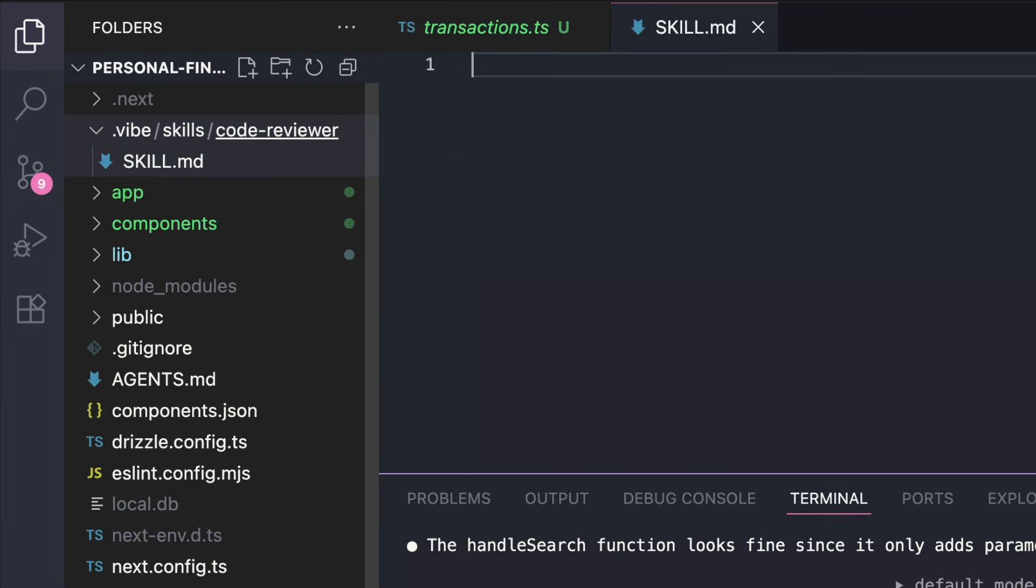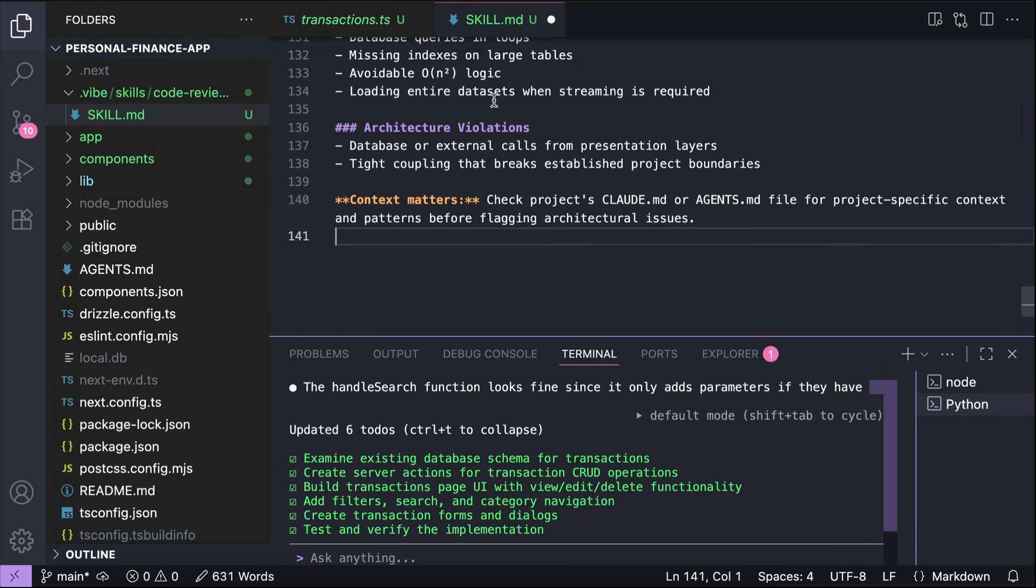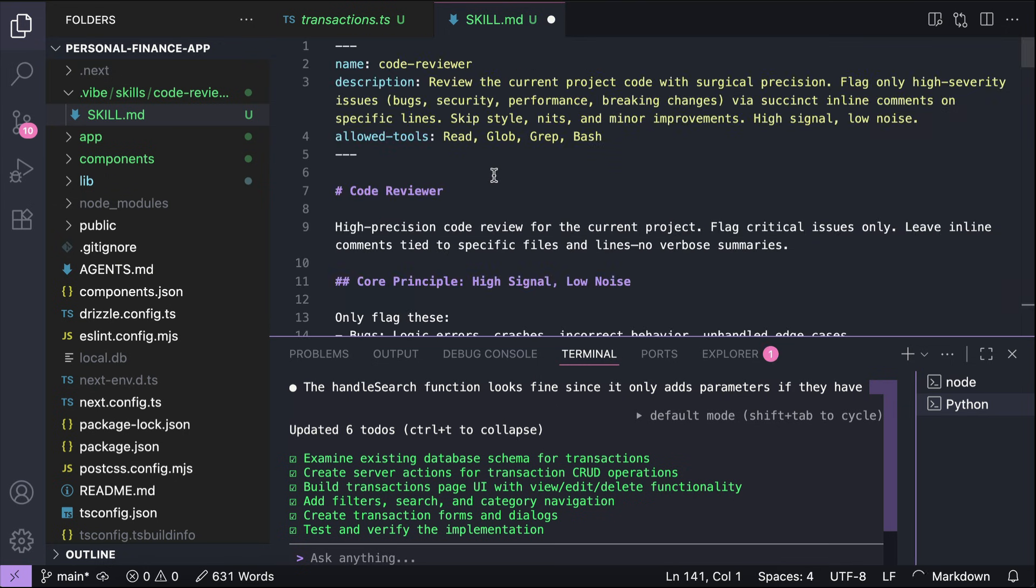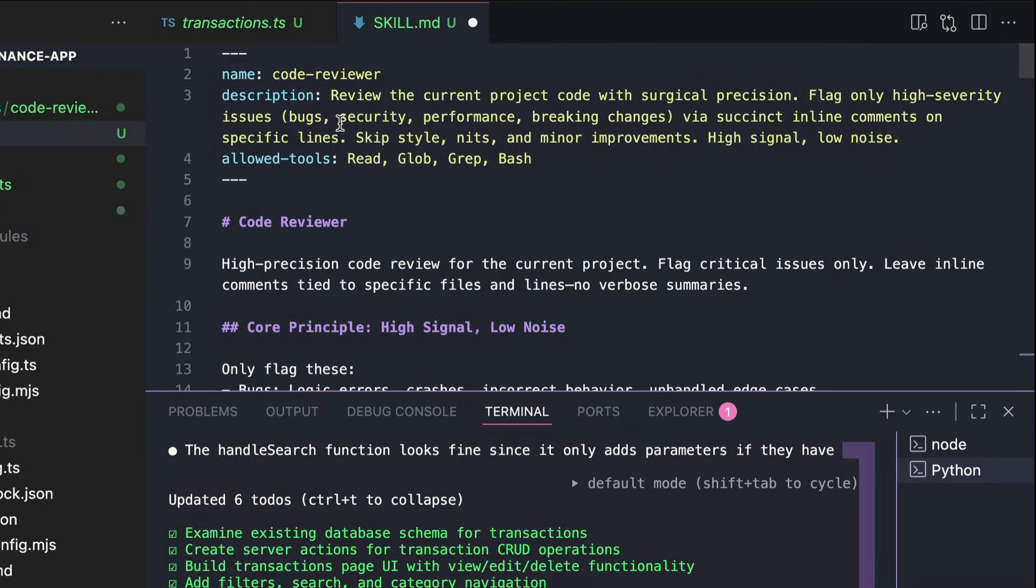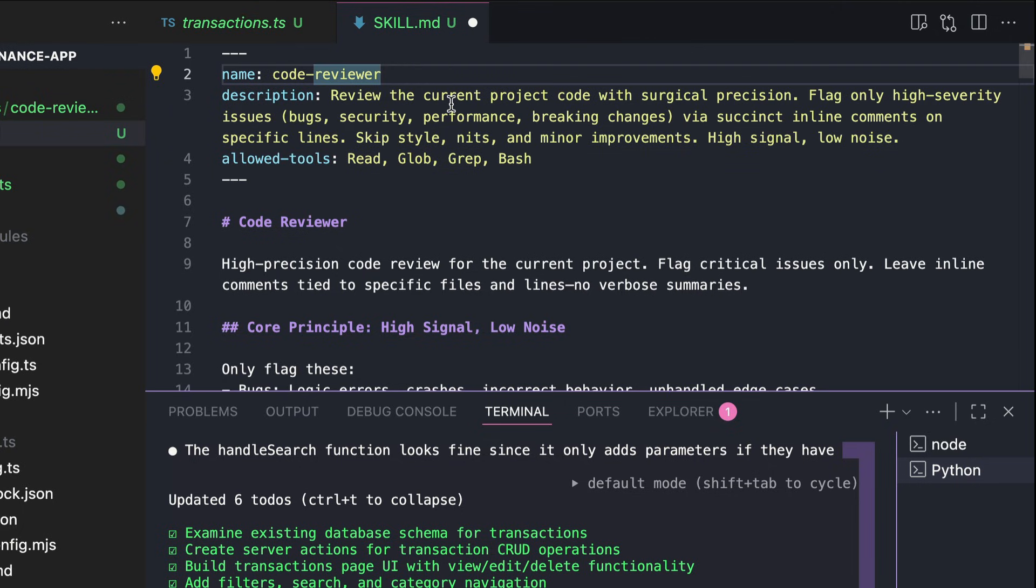This file will serve as the entry point for your skill. You can specify the name and description of the skill, as well as the instructions. I'm going to paste a skill that I have prepared. So here it is. This code reviewer skill is designed to flag critical issues on a project.